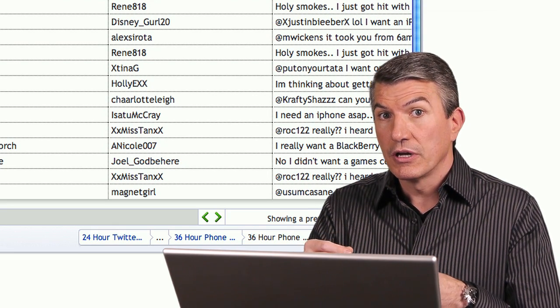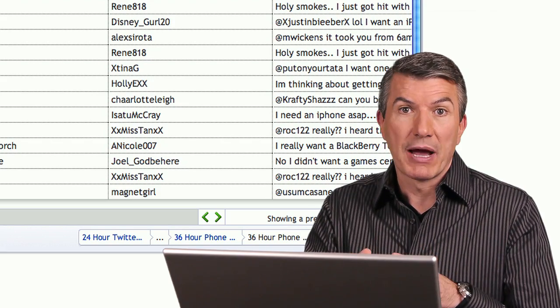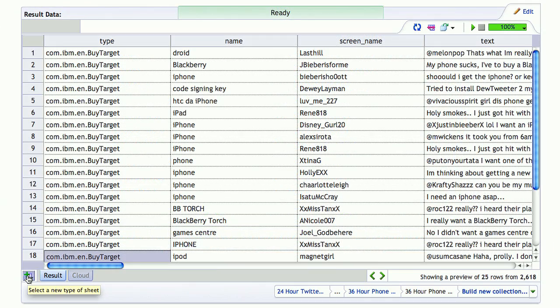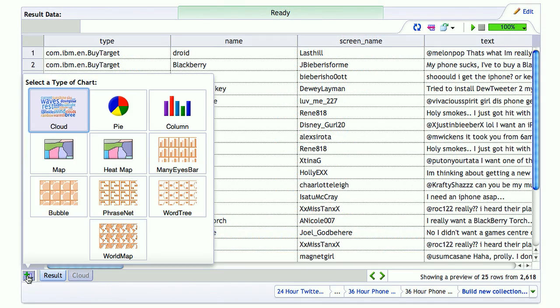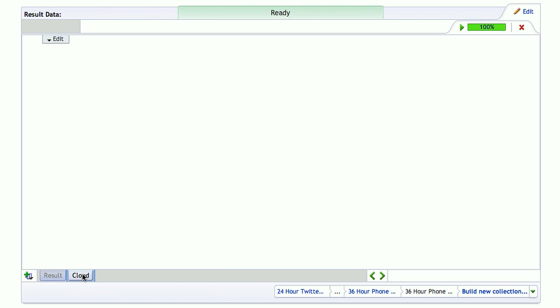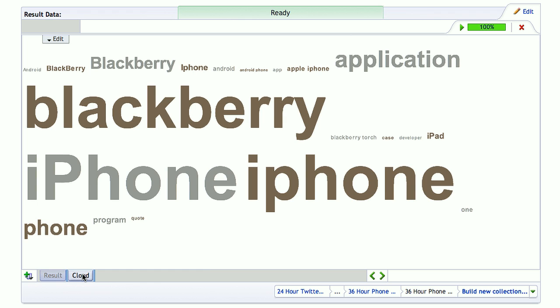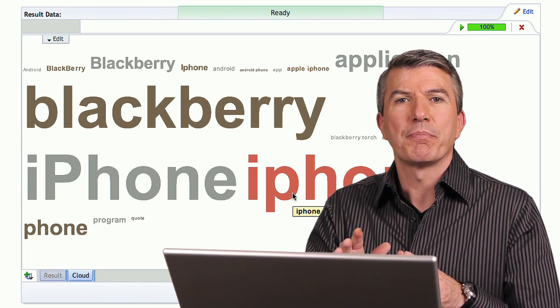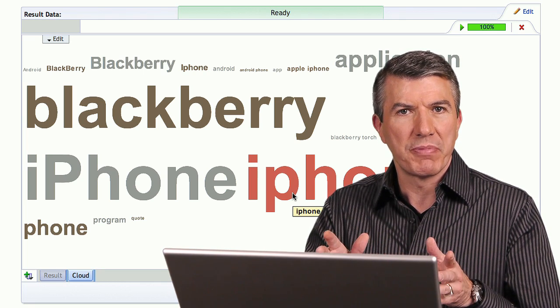If I want to look further to see which devices people might be interested in, BigSheets has the ability to use visualizations. This happens to be IBM ManyEyes. I can take a quick look at a tag cloud to show me which ones were mentioned the most — the larger the font, the more times it was mentioned. iPhone is spelled a couple different ways, but you get the point. Quickly finding insight from big data.